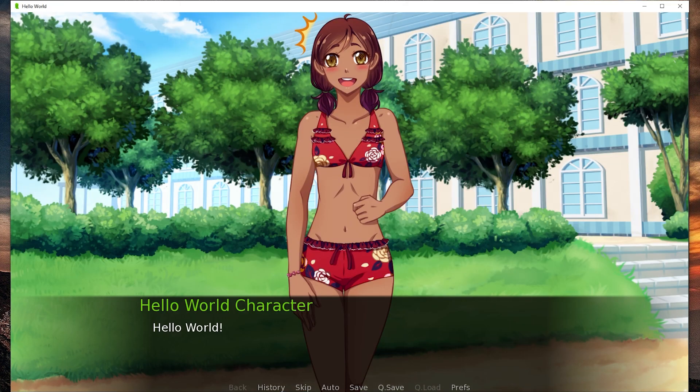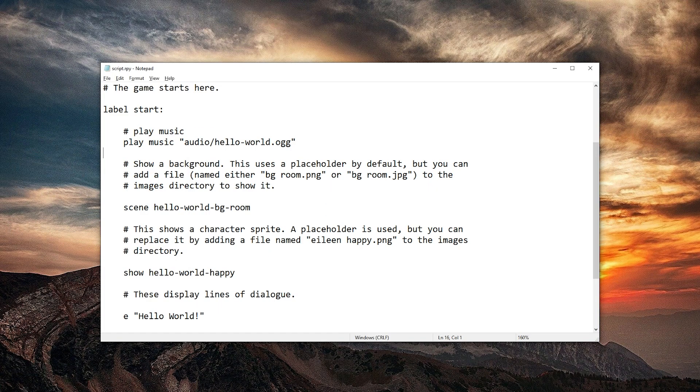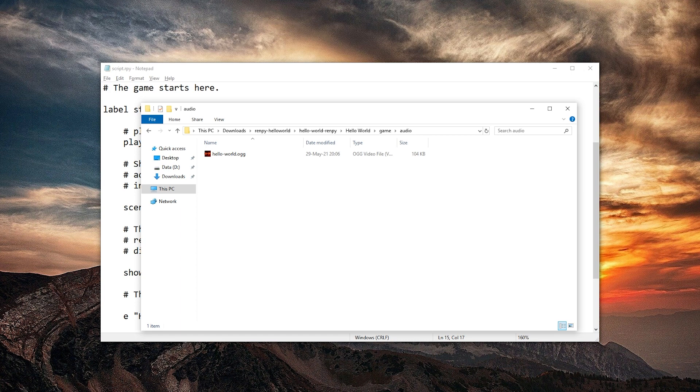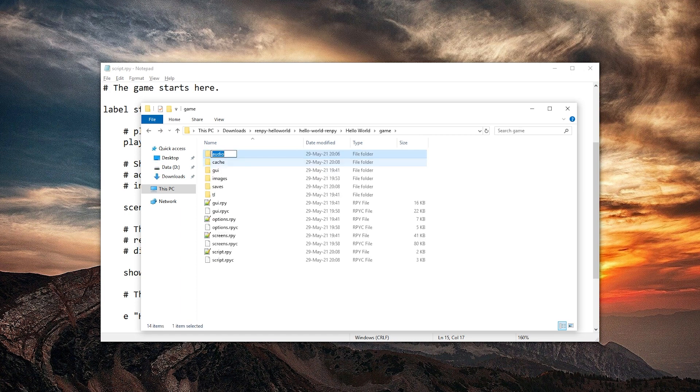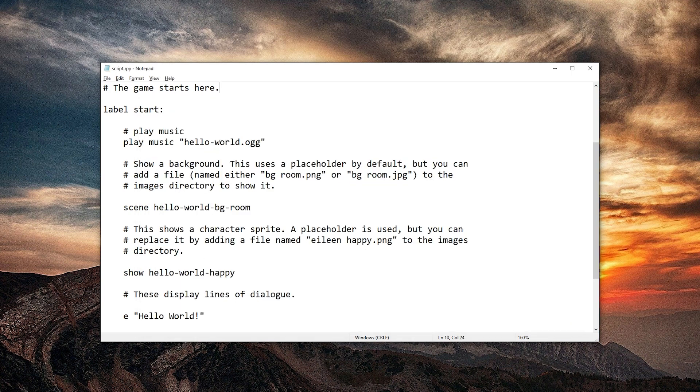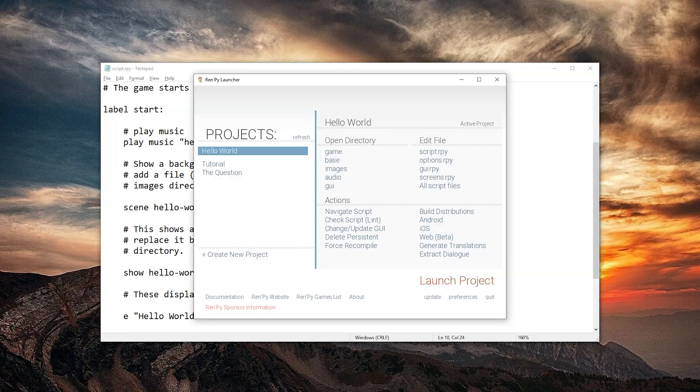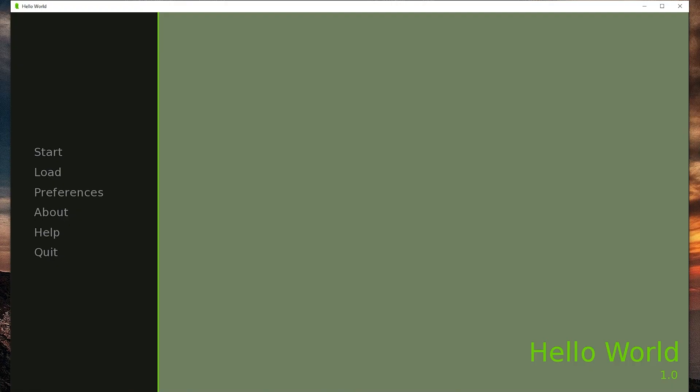So as opposed to images, you have to do it a bit different with music, apparently. I am curious, though. Let's undo this. And because I don't have any other audio, let's just rename this to music. And save this again. And launch it. And start. Yep, didn't think so.